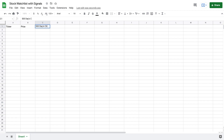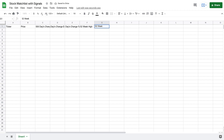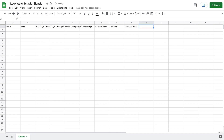I want to know my 500-day change, my day's change as a percent and as a dollar amount, the 52-week high and 52-week low. I also want to see some dividend metrics — I'm a dividend investor, so I'll put in the amount paid out in dividends and the dividend yield, plus price to earnings (PE), and the industry. We'll come back to target buy, target sell, and signals a little bit later.